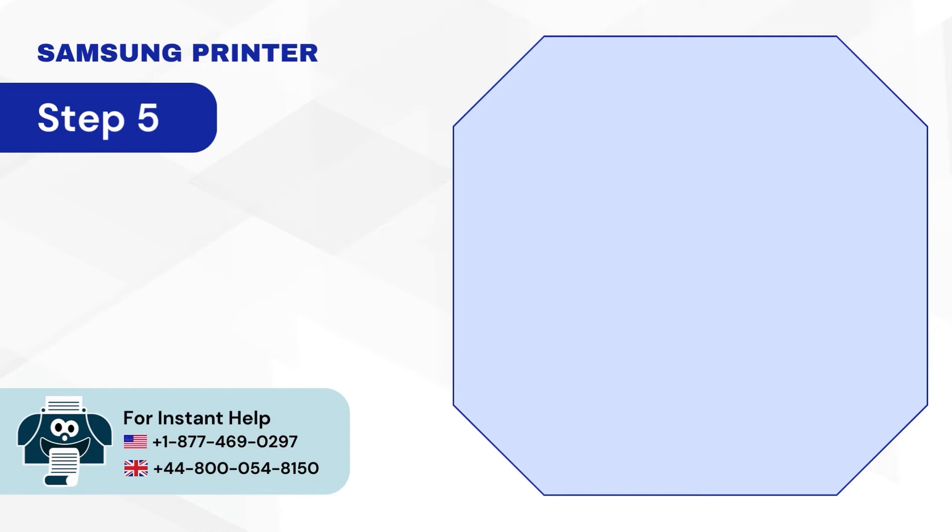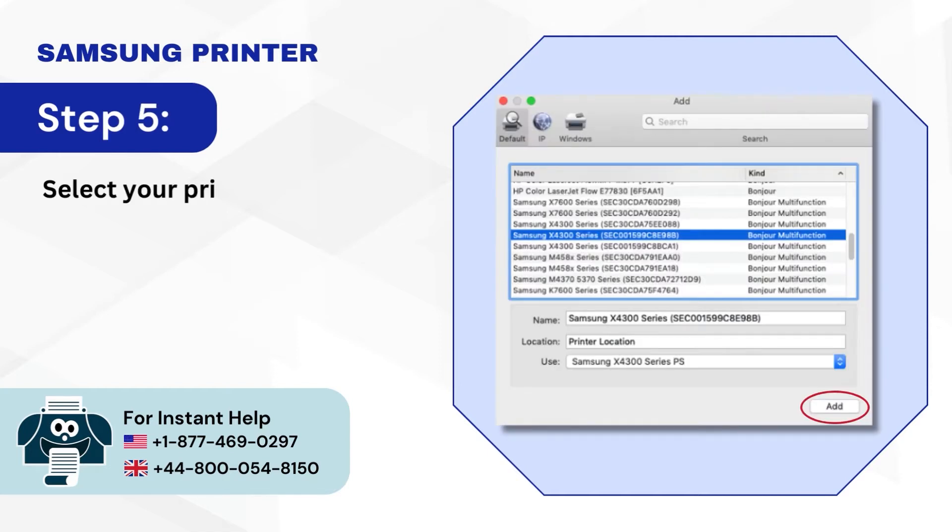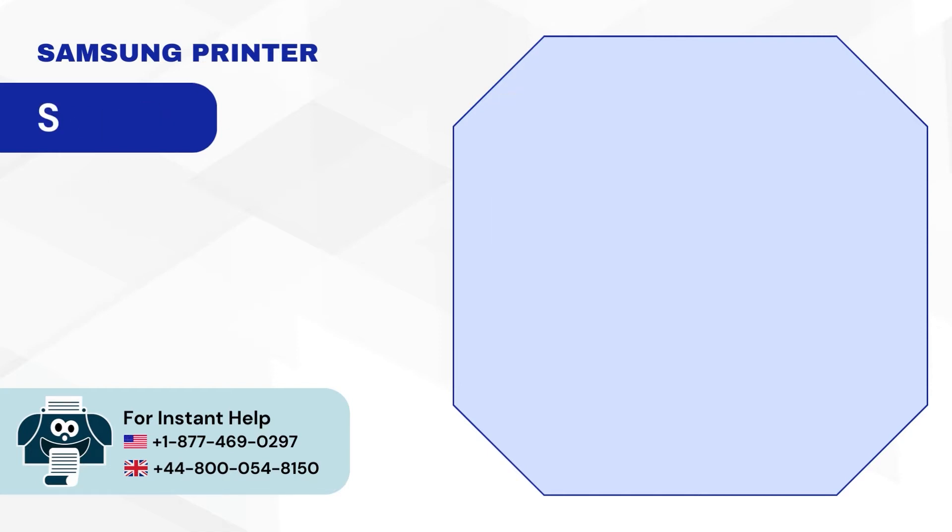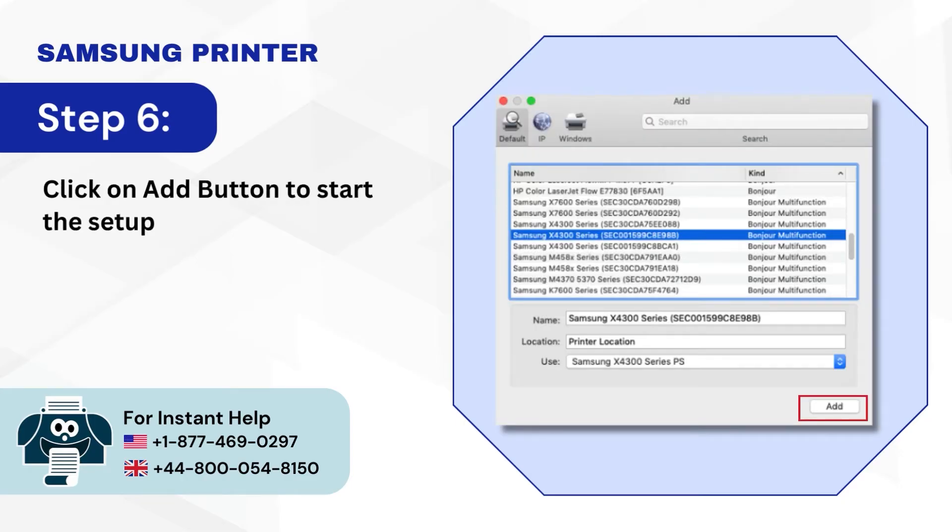Step 5: Select your printer on the add window. Step 6: Click on Add button to start the setup of your printer.